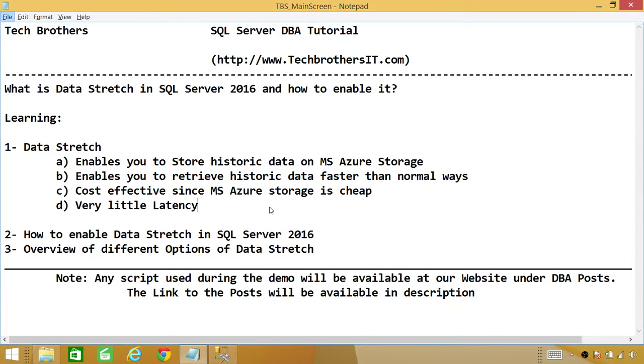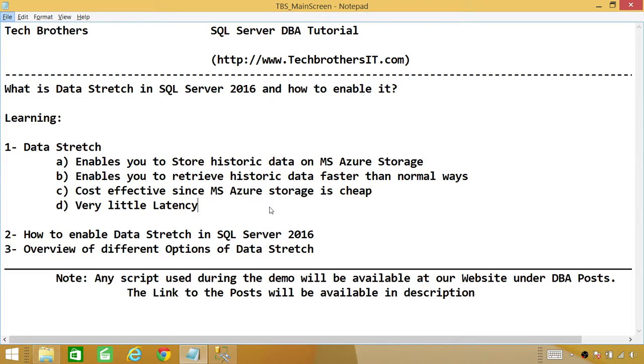In this demo, we'll be learning: number one, what is Data Stretch and why this feature is added in SQL Server 2016. Number two, how to enable Data Stretch in SQL Server 2016. When you install SQL Server 2016, it is not enabled. You have to enable Data Stretch.